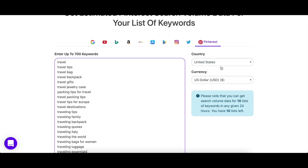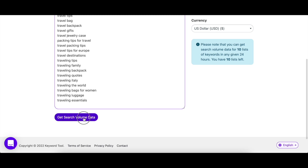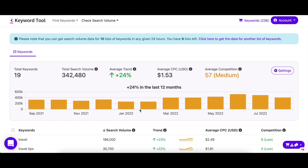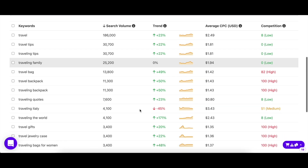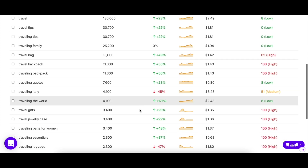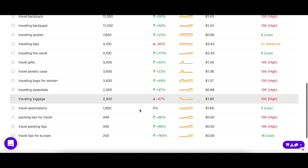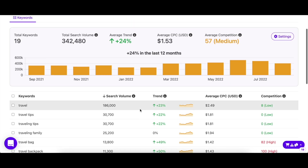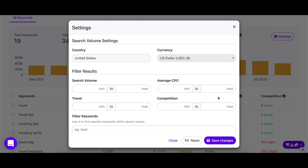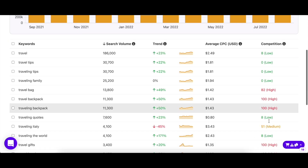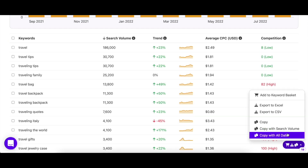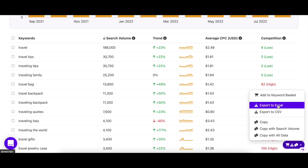Just copy and paste your keyword list, select your settings, and hit Enter. You'll then be shown the results page, which looks like this. All of the keywords you pasted will be present here along with their search volume, trend, CPC, and competition. You can also change the settings to see keywords that fit your requirements. If you want to select or save any of the keywords, you can either copy or export them, or add them to the Keyword Basket.